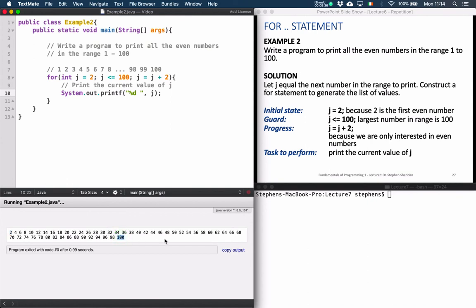So it's printing all the even values from 1 to 100. We start at the value 2, and that ensures that every second number from there on is an even number. So we can see that we've constructed the loop in such a way that it only gives us the even numbers from 1 to 100.